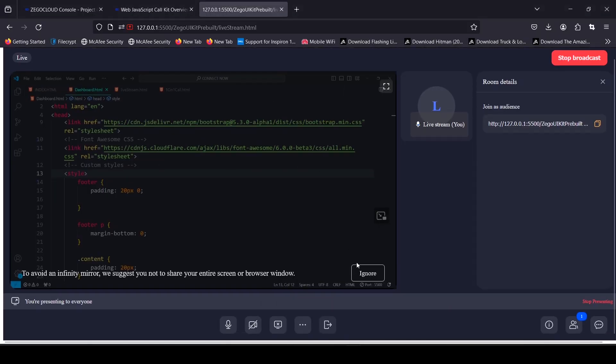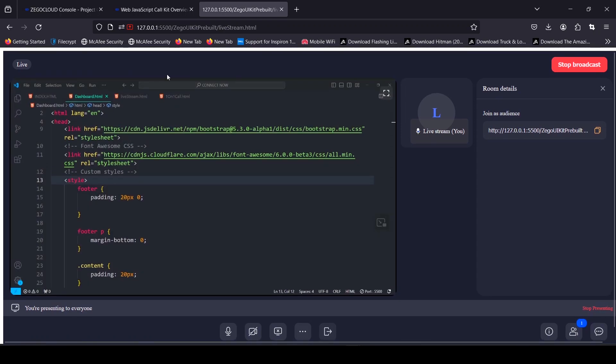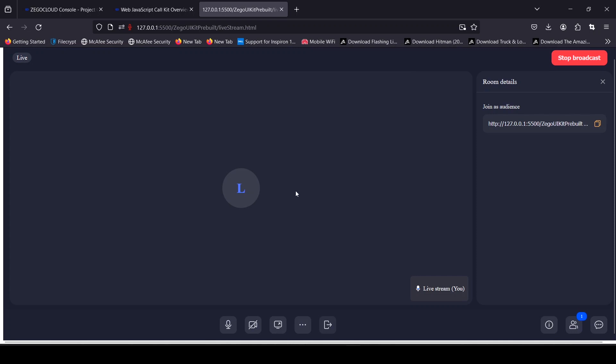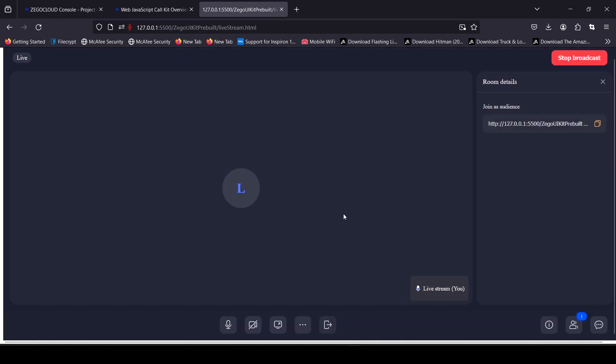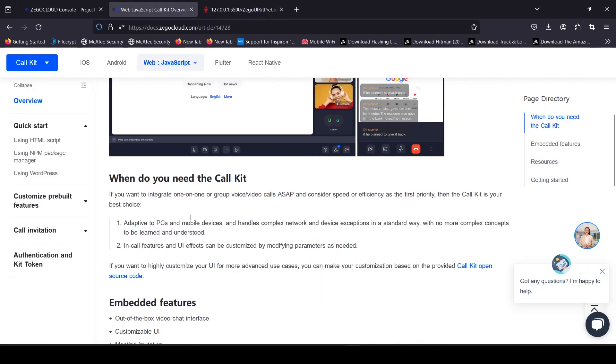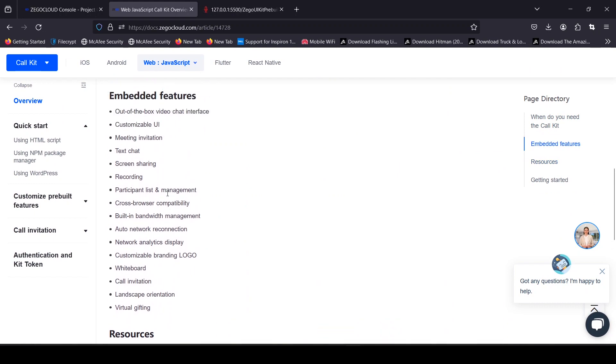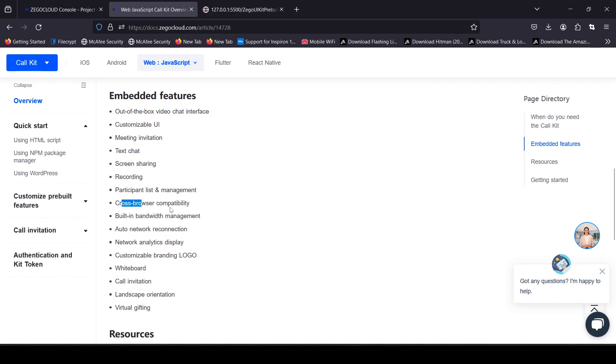So I can customize and add my logo to my website over here. I get a whiteboard call invitation, landscape orientation, and visual gifting. So if you have a tight deadline or you want to get to an MVP in the shortest period of time possible, use the link in the description to try ZegoCloud for yourself. Thanks for watching and I'll see you in the next video.